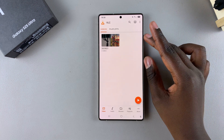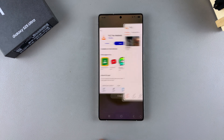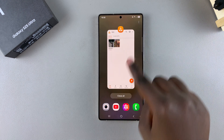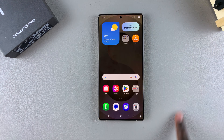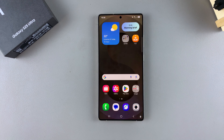Now you can start using VLC Media Player on your Galaxy S25. Thank you for watching. If you have any questions or comments, leave them down below and we'll get back to you.